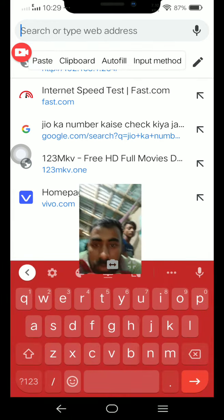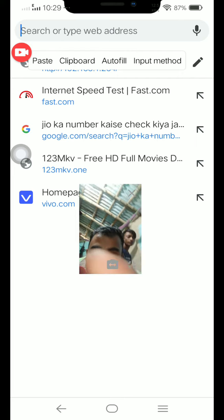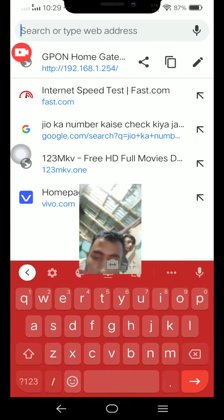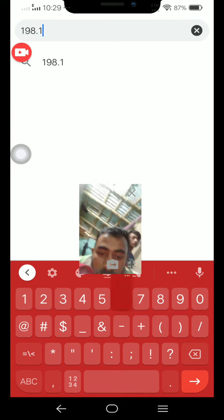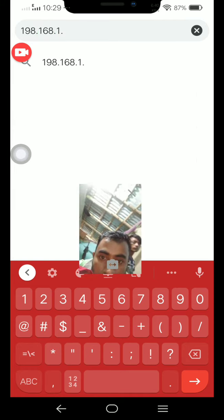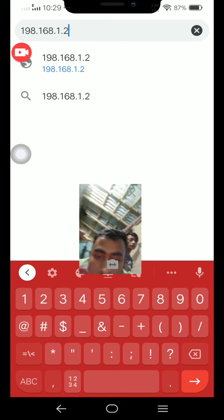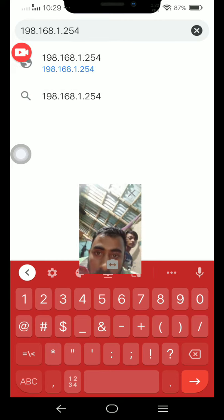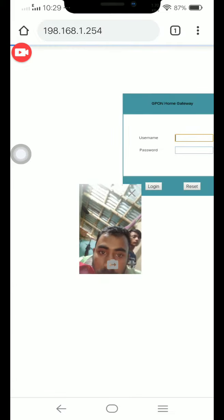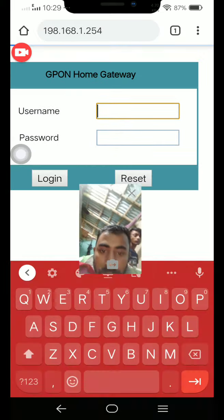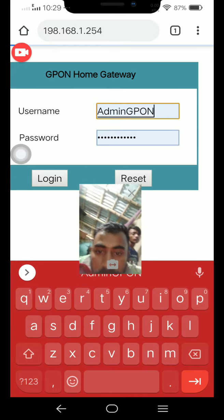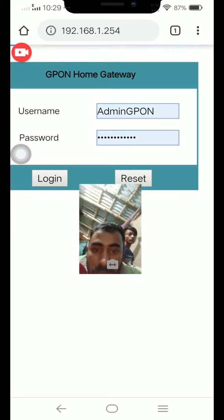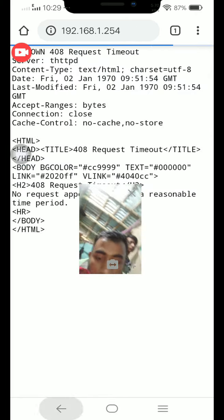First, we have to type 192.168.1.254, then we will get this type of display. Then we have to enter the username and password, both as admin, and then you will login.